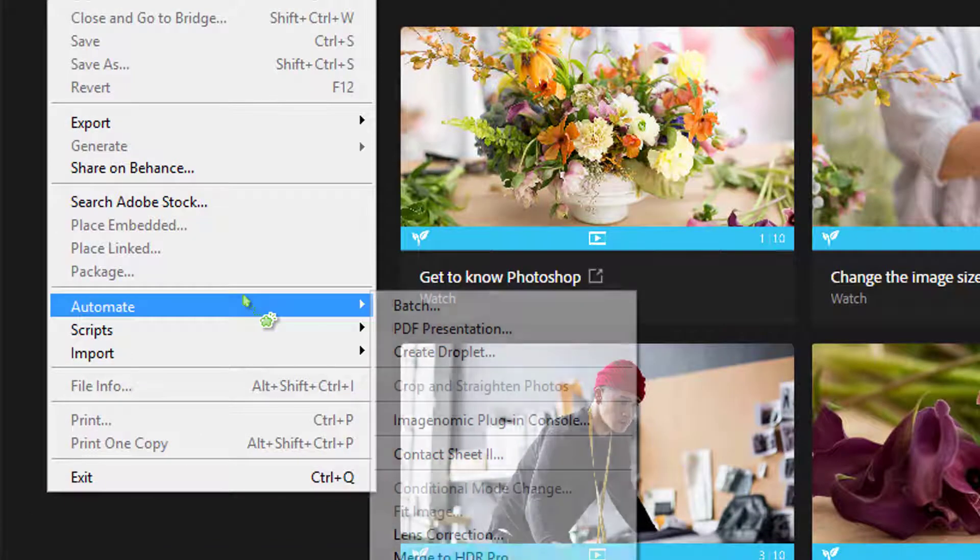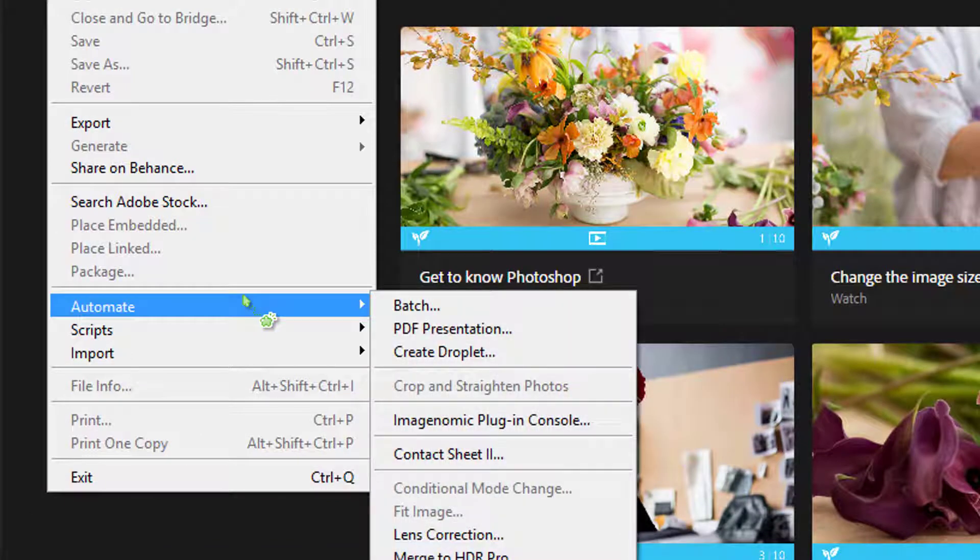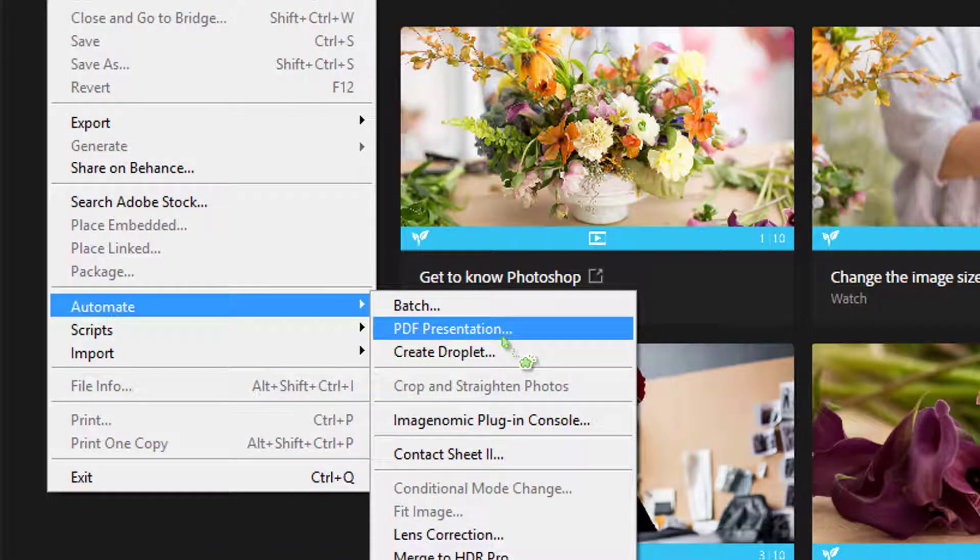Go to File then Automate. Then select to PDF presentation.